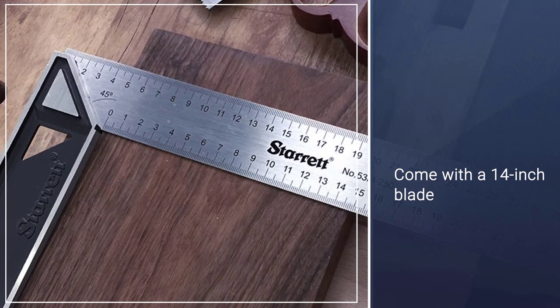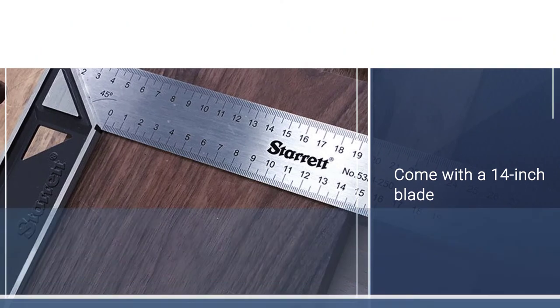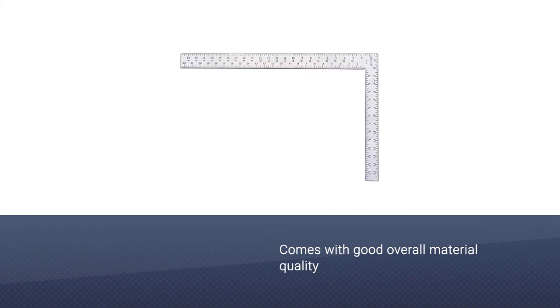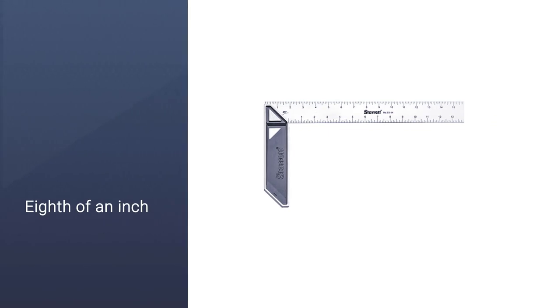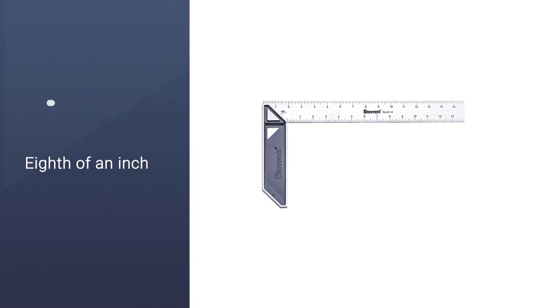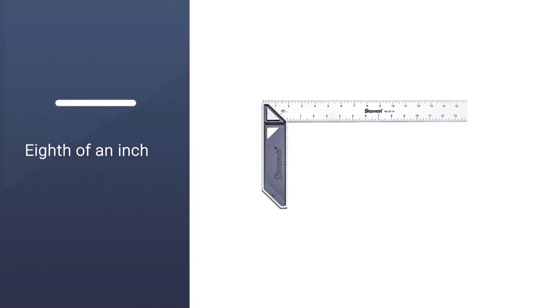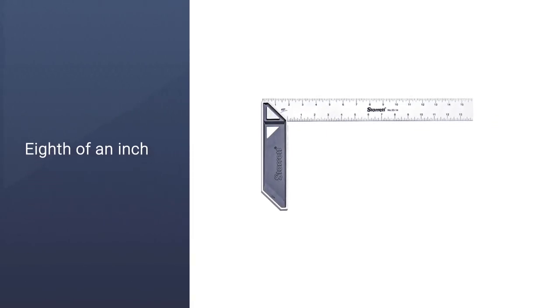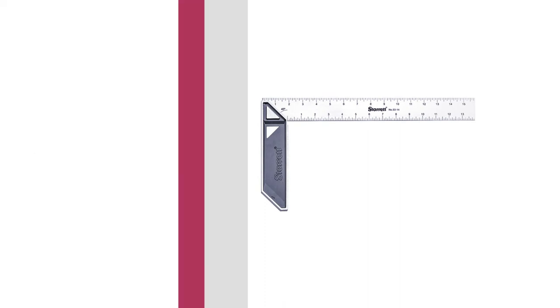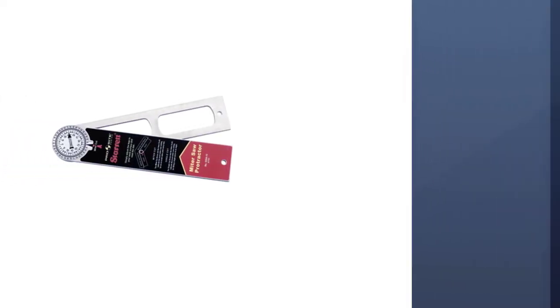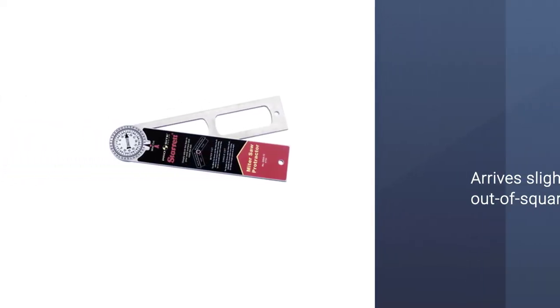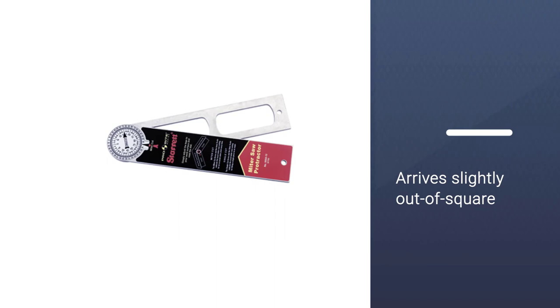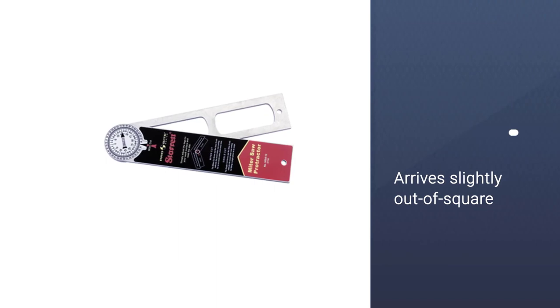It also comes with good overall material quality. The blade is made from stainless steel and the handle from aluminum. The markings every eighth of an inch will be enough for some workers but won't satisfy everyone. However, this model sometimes arrives slightly out of square, and there's nothing you can do to fix that.